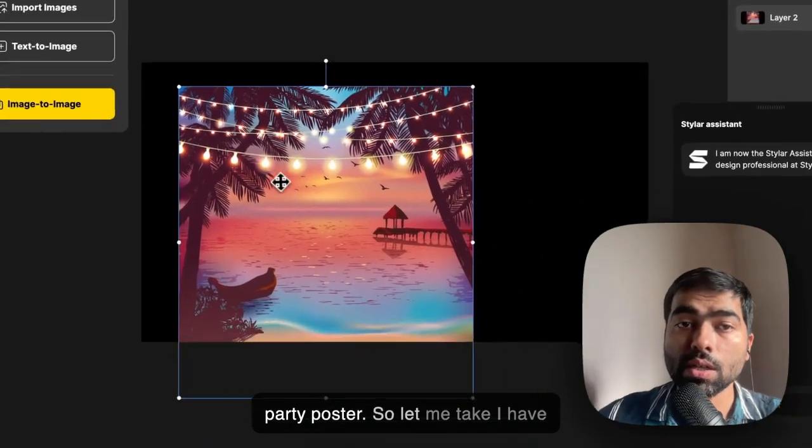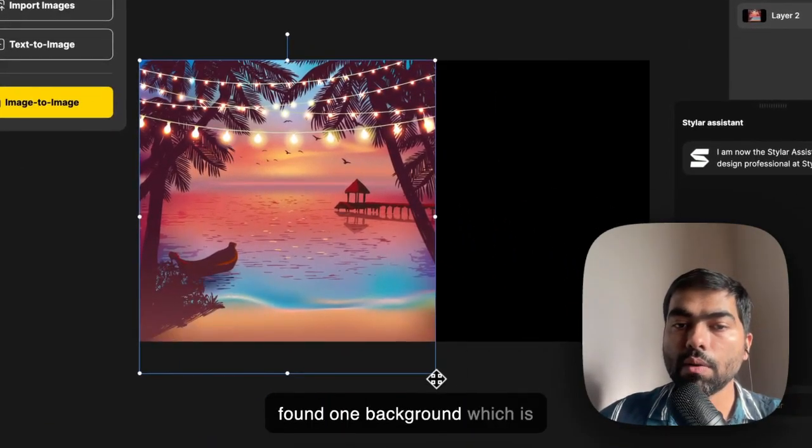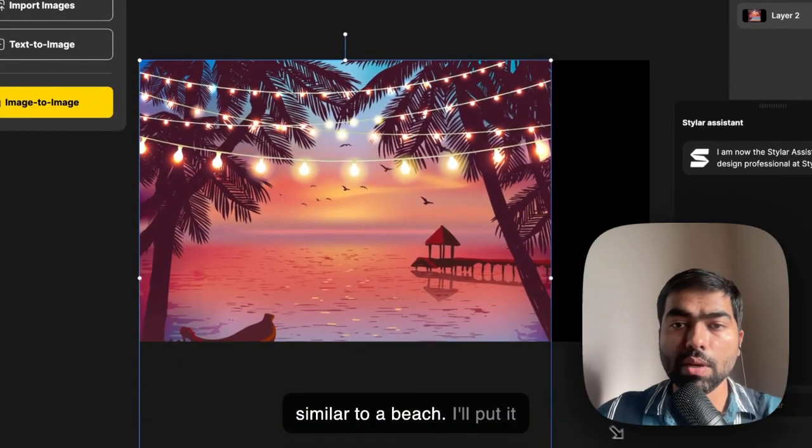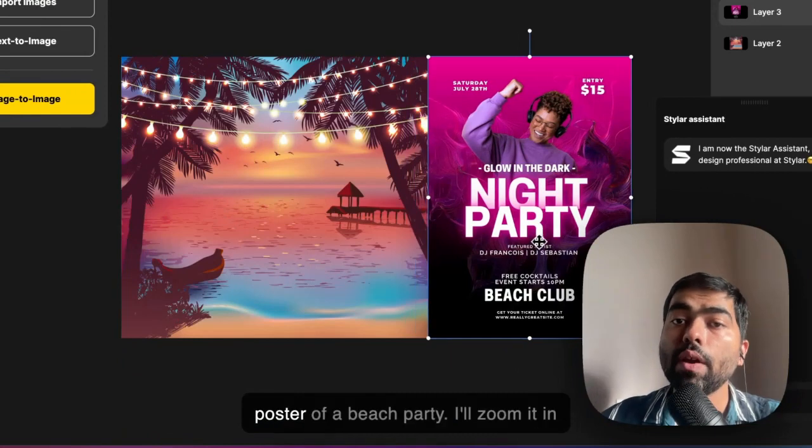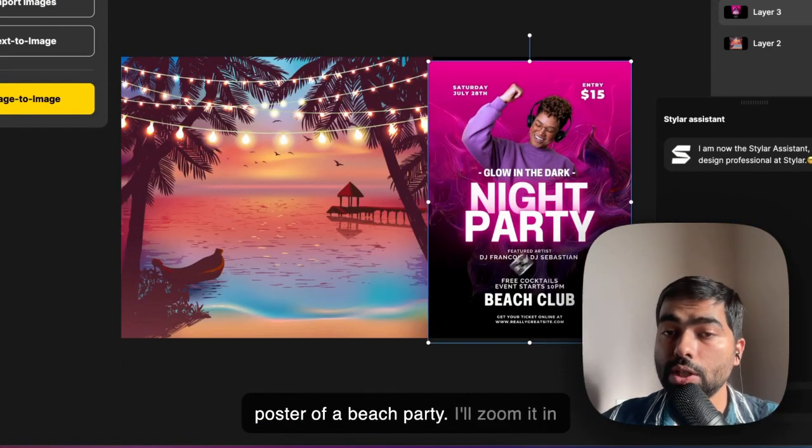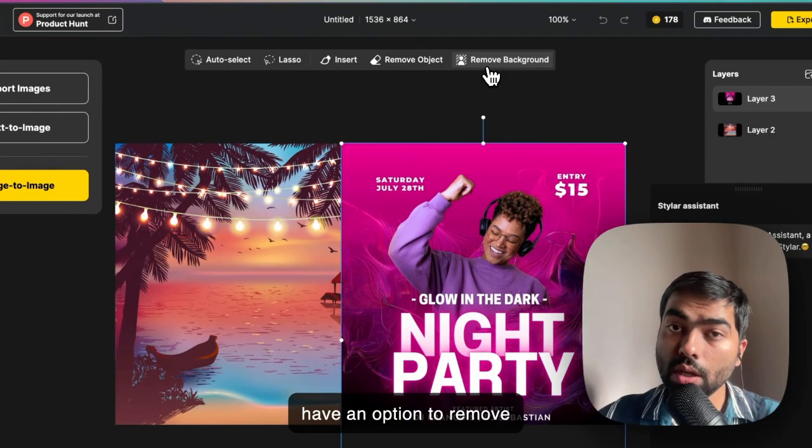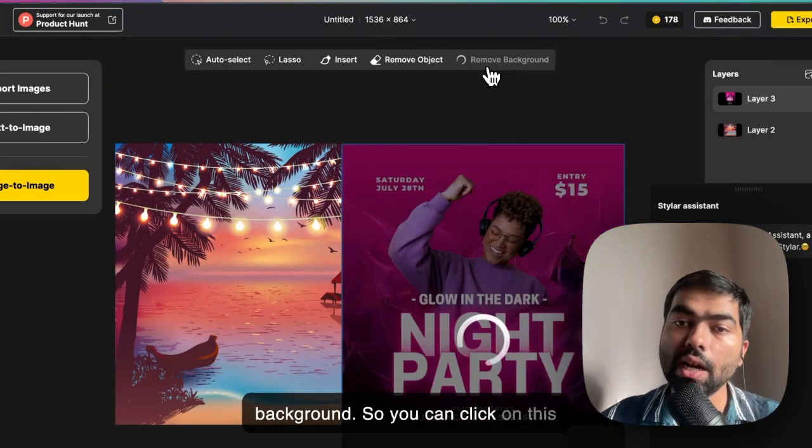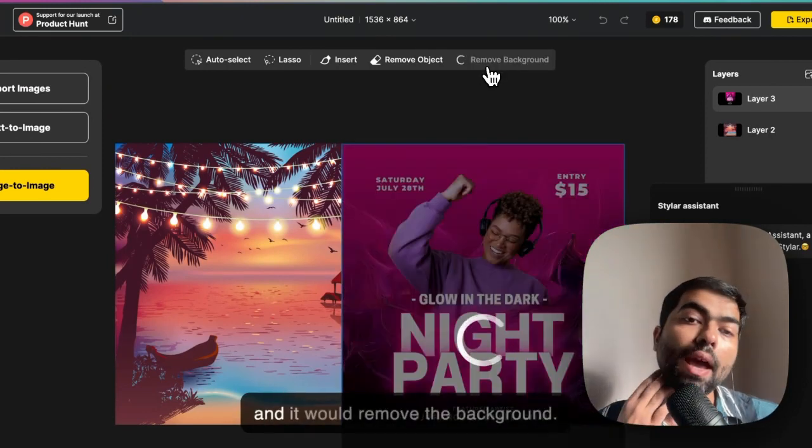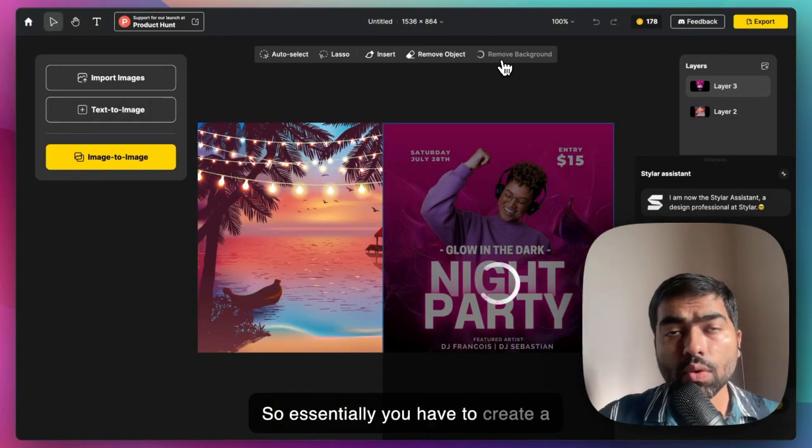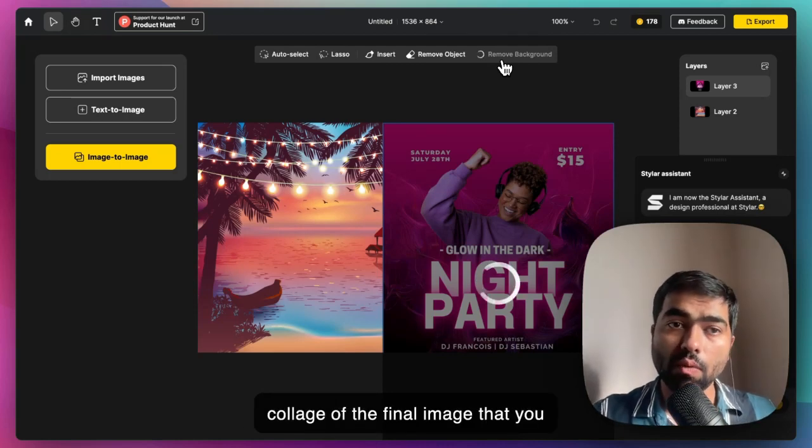Let me take a background which is similar to a beach. I've imported another poster of a beach party. I'll zoom it in. I have an option to remove background, so you can click on this and it would remove the background. Essentially, you have to create a collage of the final image that you want.